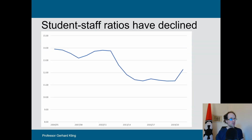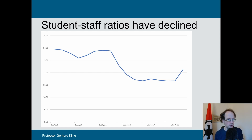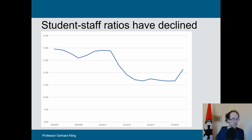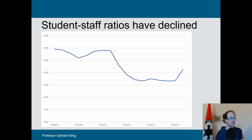These are the student-staff ratios for the whole sector. Of course, there is significant variation across various institutions. But in general, you see it's going down in this period, apart from the last increase driven by a high intake of postgrad students.